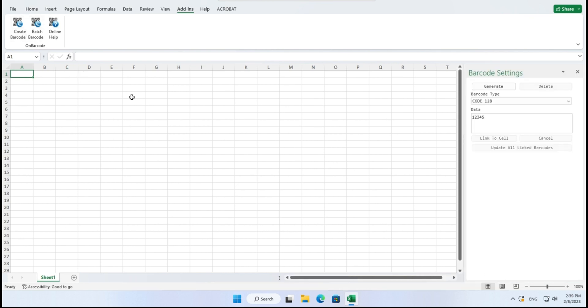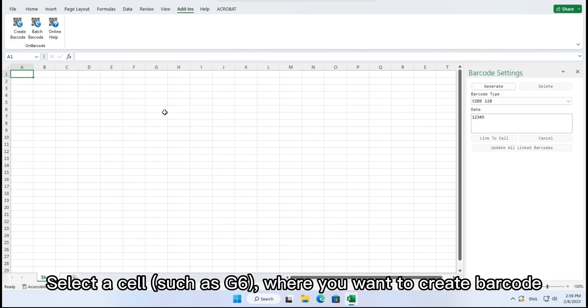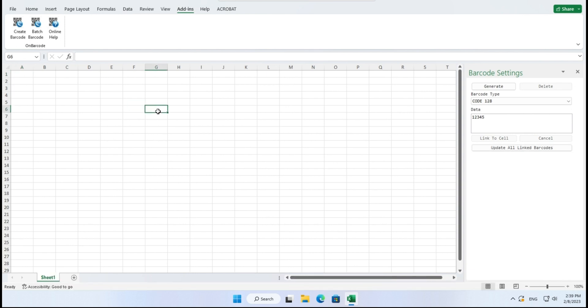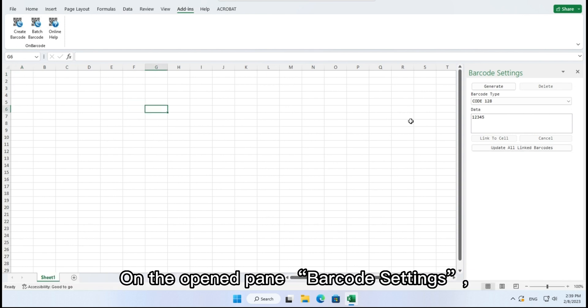From on barcode, select a cell, such as G6, where you want to create barcode. On the opened pane, barcode settings,